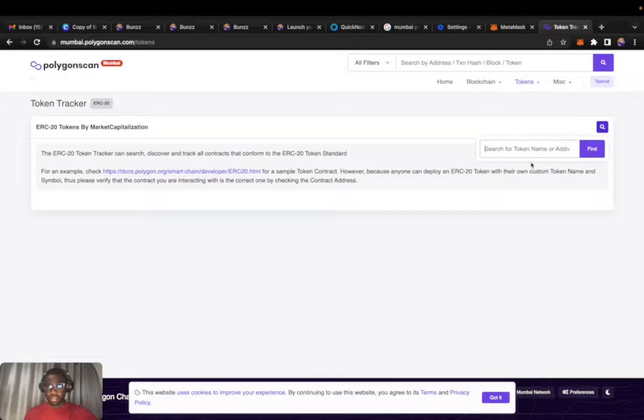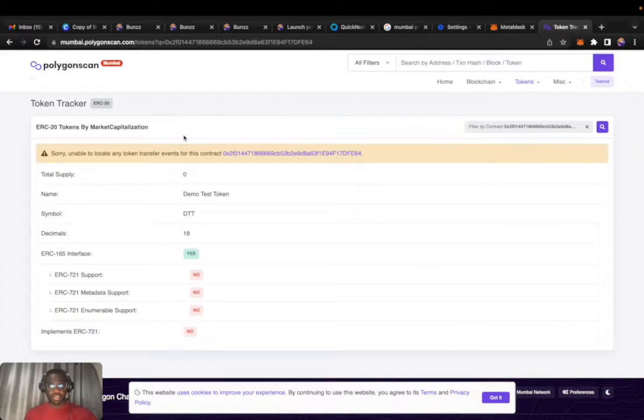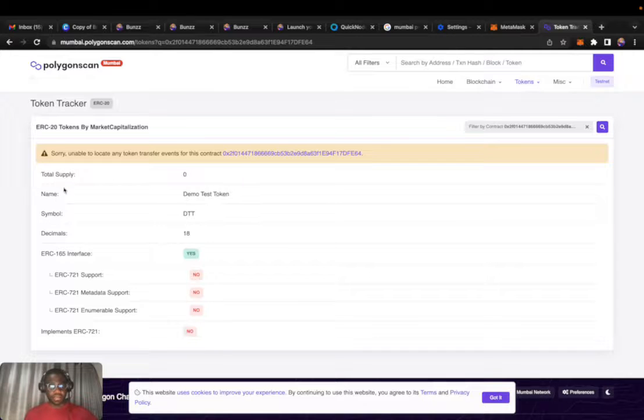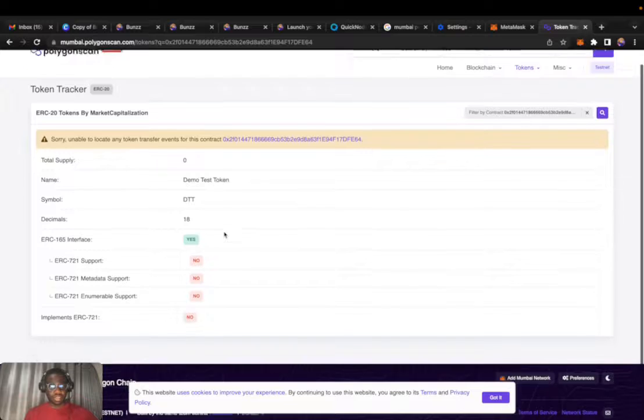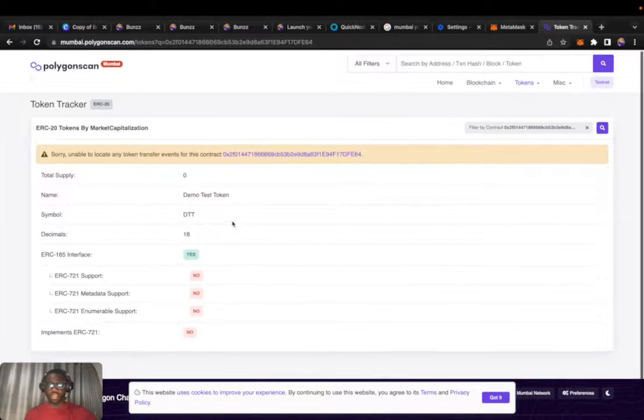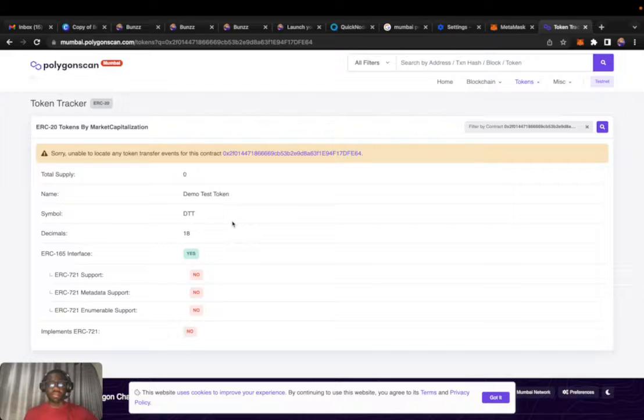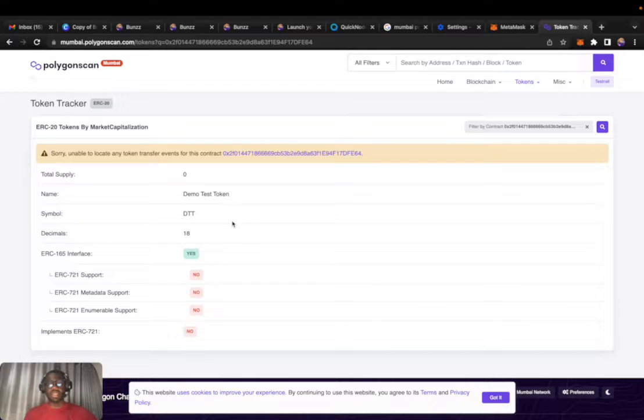You can see it's already on the chain. The name is demo test token, symbol DT, and the decimals is 18. This is a simple demo, a simple guide on how you can deploy to the Polygon testnet in less than five minutes.